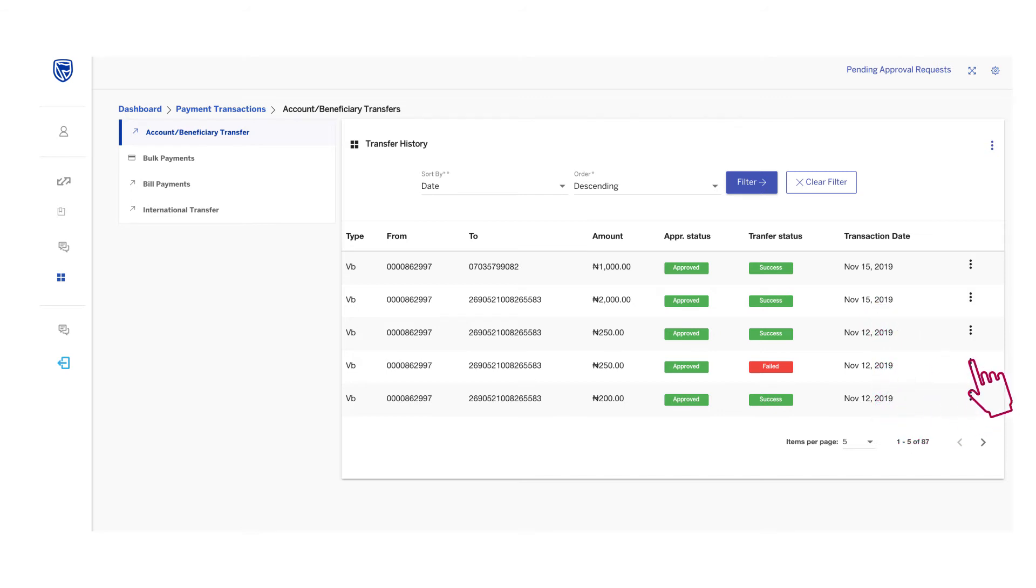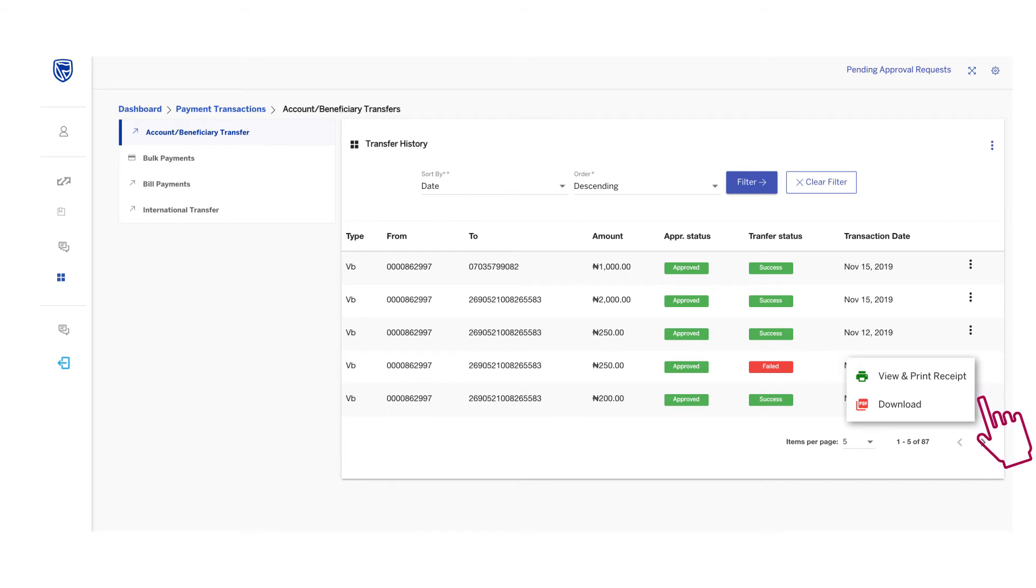Next, click on the three dots on the right side of your page to get the option to view and print or download.